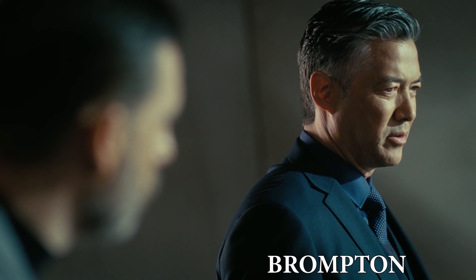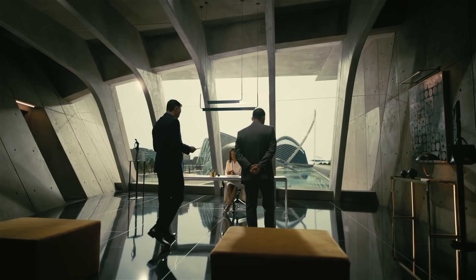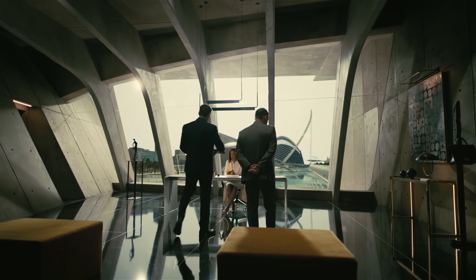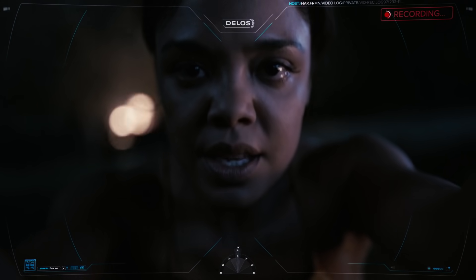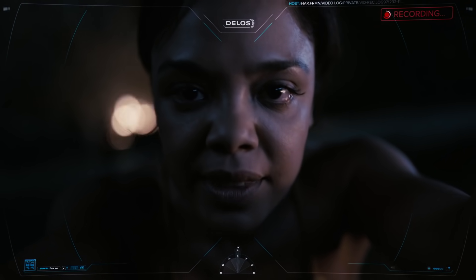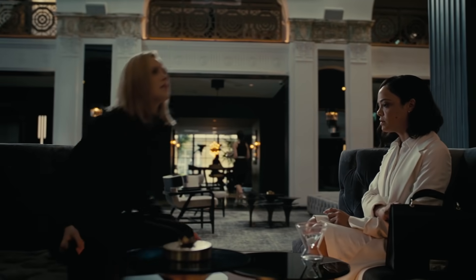Back at Delos, Brompton informs Charlotte about the missing control units and that there's a mole high up in the company working for their mystery buyer, Serac. Of course, we'll find out this mole was in fact human Charlotte herself.